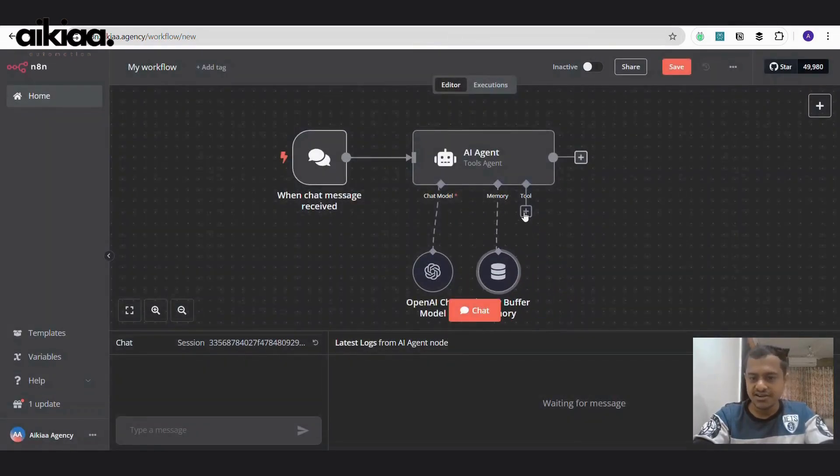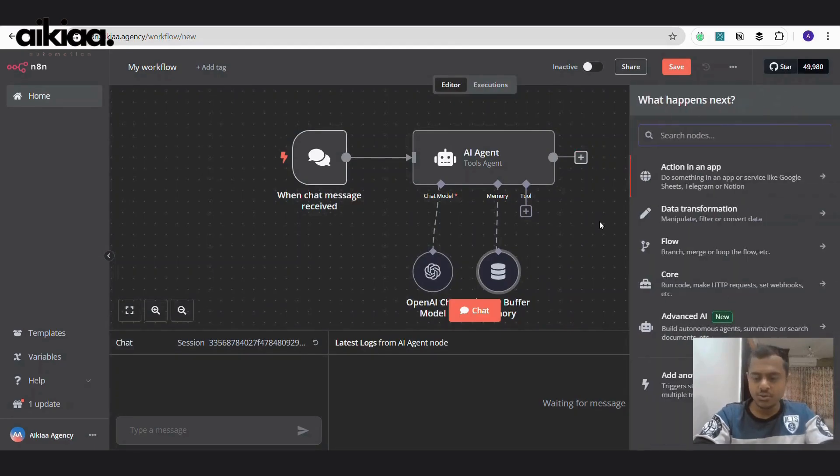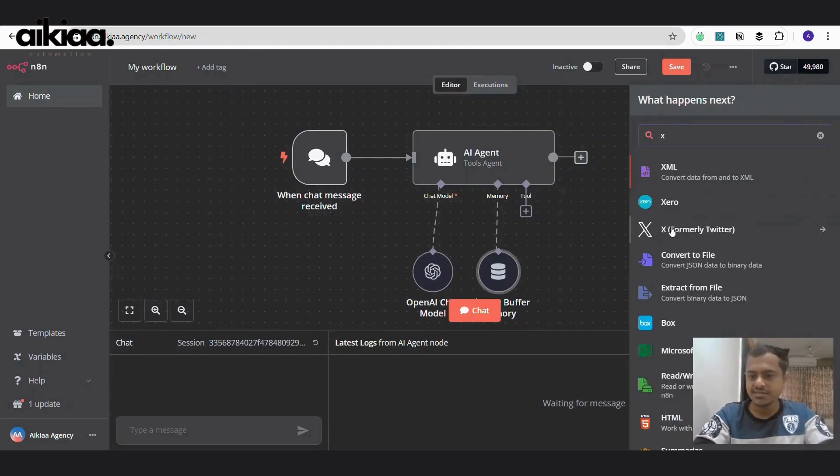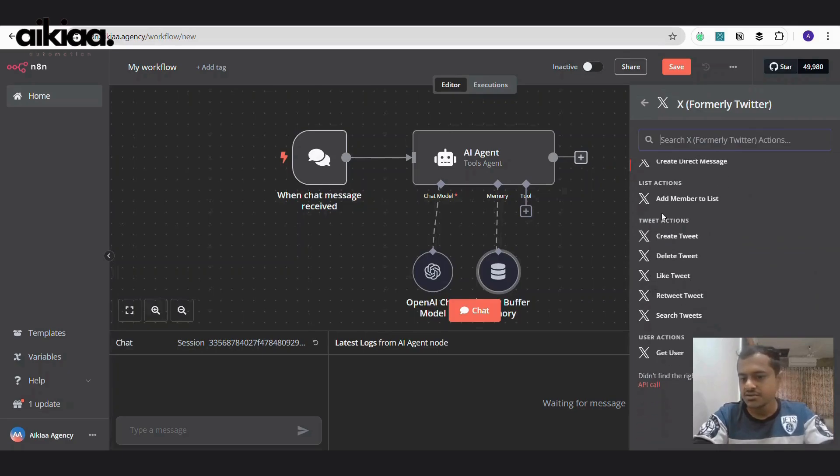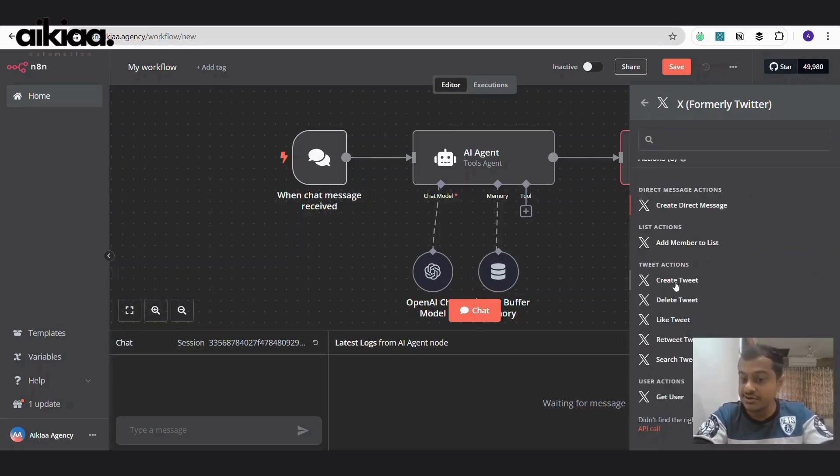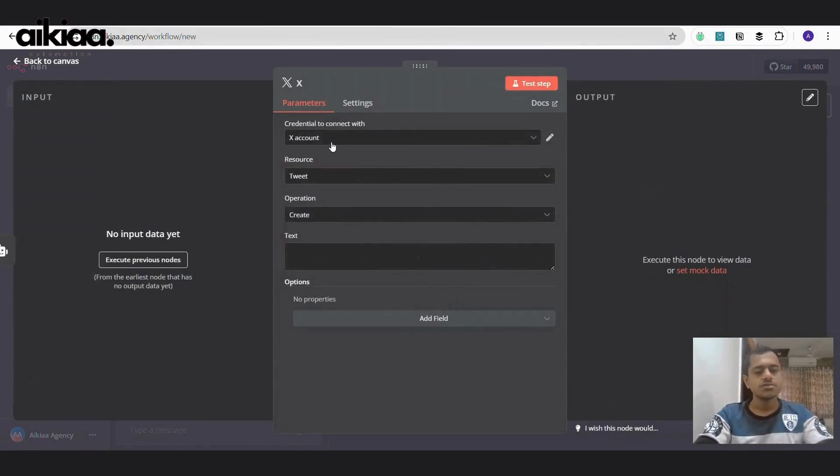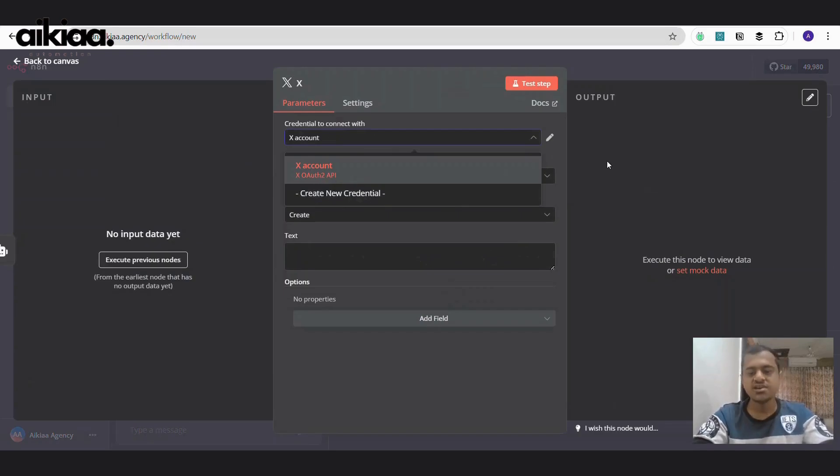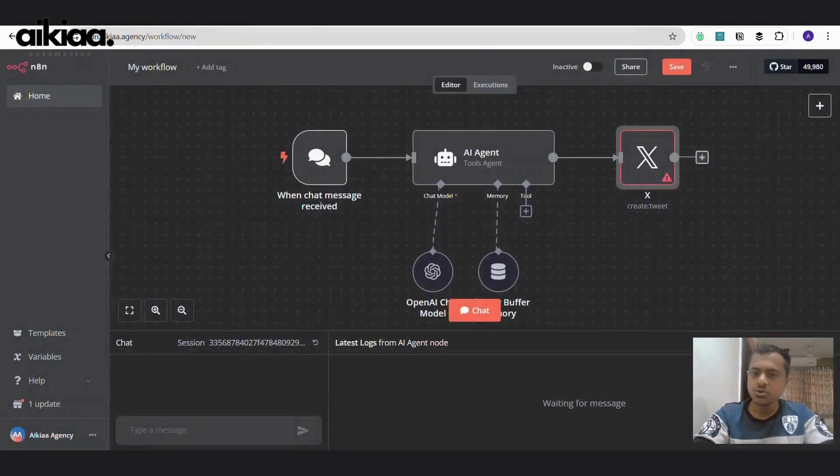And finally, we need to integrate our Twitter or X. And here we will be selecting the operations. I'll go with create tweet. So I've already added my Twitter account, integrated my Twitter account.